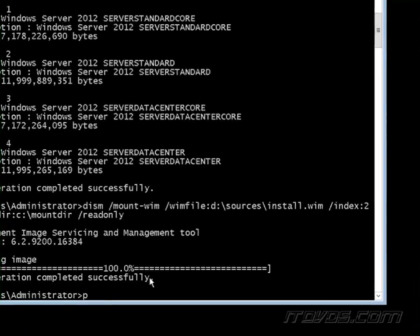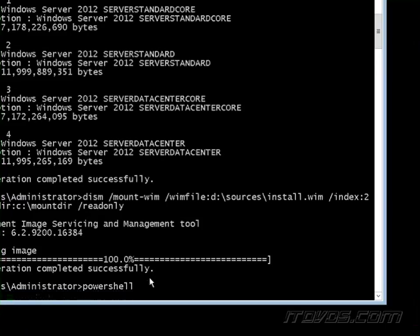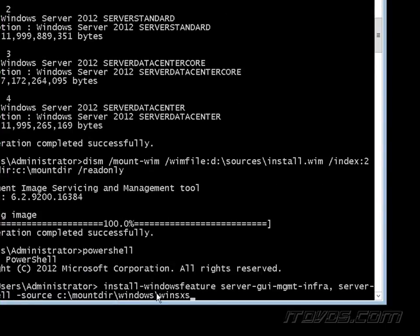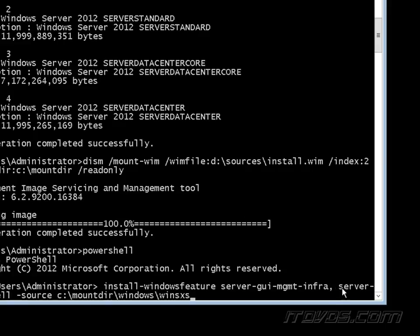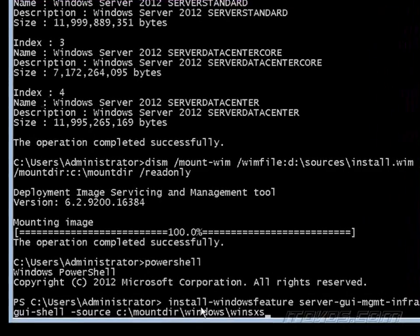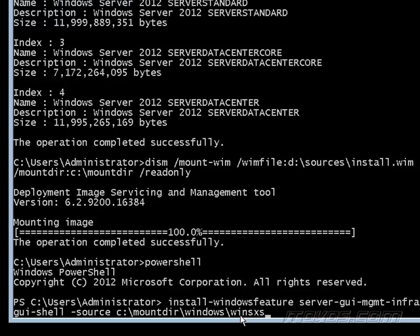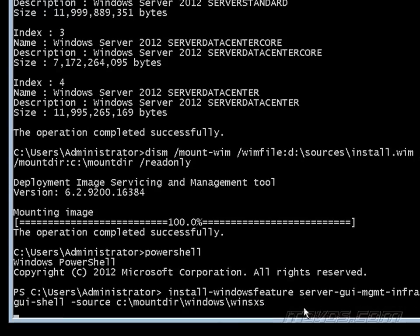Now that that's mounted, we're going to run that PowerShell command. It's going to be install-WindowsFeature server-GUI-MGMT-infra, this is going to be one of the features, and then comma space server-GUI-shell. And then our source, so minus source, and then since I mounted it to my C drive in a mount dir folder, the full path is going to be Windows backslash WinSXS. And it's going to go ahead and add those features.